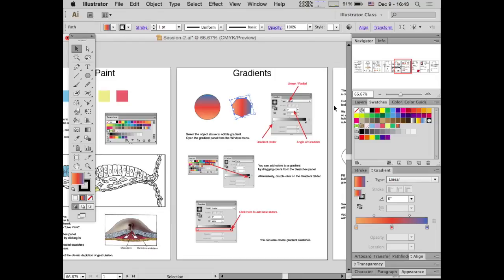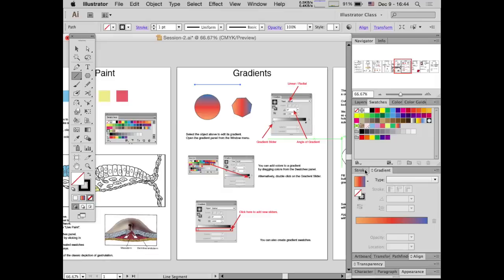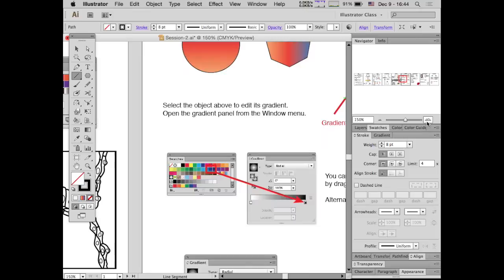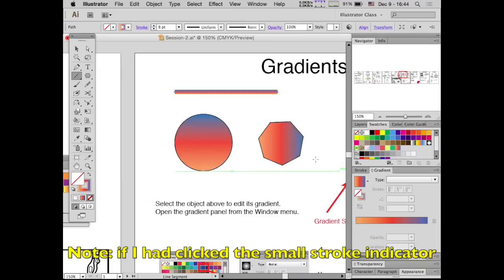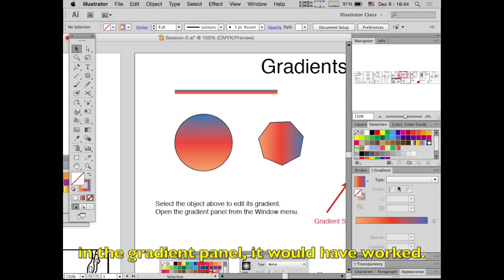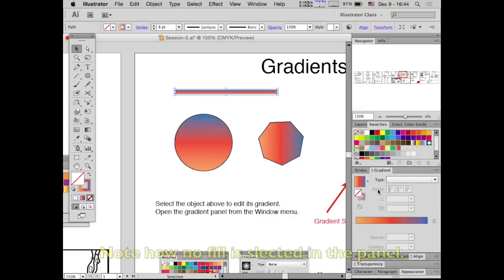Regarding the three stroke function buttons at the top of the gradient panel — those appear when you apply a gradient to a stroke rather than a fill. If you draw a line and make it really thick, you can apply a gradient directly to the stroke, and those buttons likely change how the gradient is applied along the stroke versus across it.